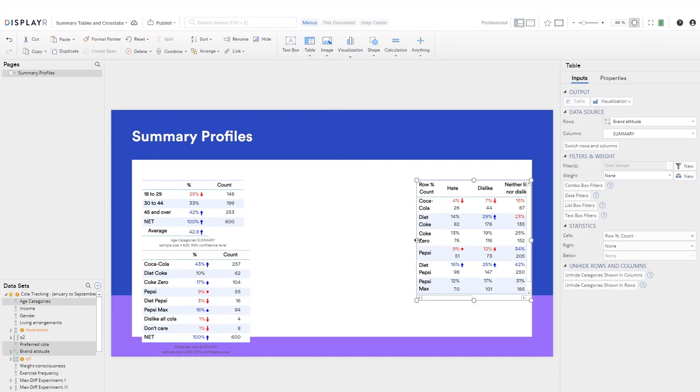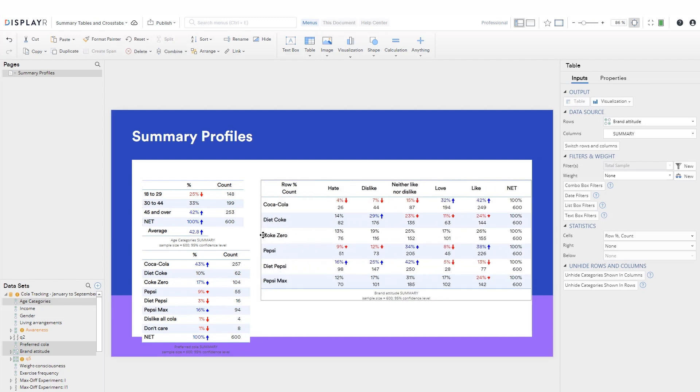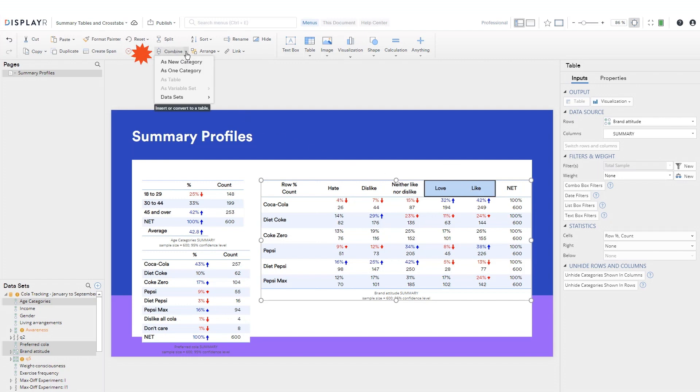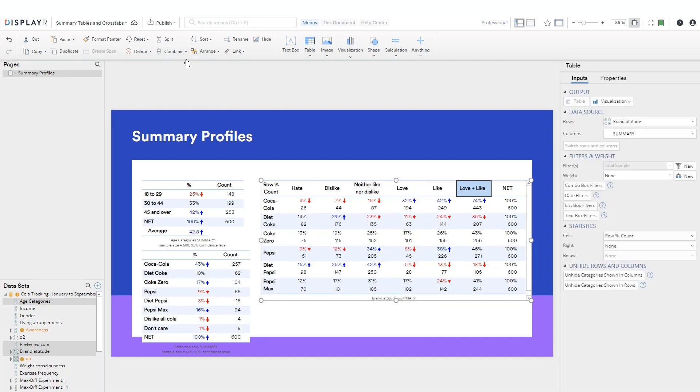Next, I'll create a new category showing the net of like and love. Unlike the other examples where I merged categories together, this one is appended to the end of the table.